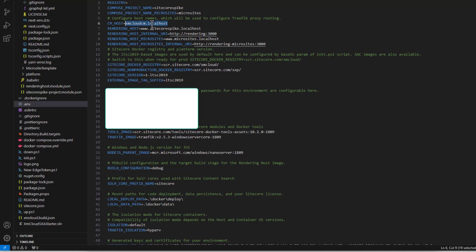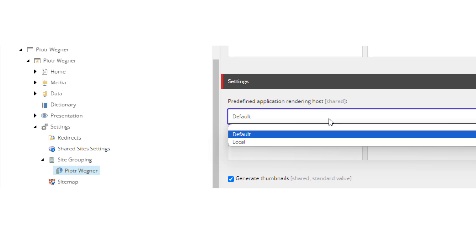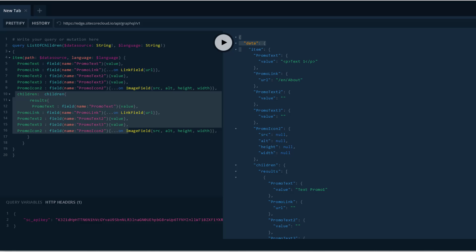I'll show you how to configure a local rendering host so you can use Experience Editor locally. To create your local configuration, go to Settings > Services > Rendering Hosts. The first default one is created by Sitecore out of the box; you can create your own local configuration with local rendering host URLs. Then under Settings > Site Grouping, select your site and change it from Default to Local. When you switch to Experience Editor, Sitecore will use your local rendering host instead of the cloud version.